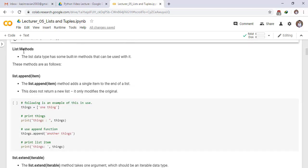List methods. The list data type has some built-in methods that can be used with it. These methods are as follows. list.append. The list.append method adds a single item to the end of a list. This does not return a new list. It only modifies the original list.